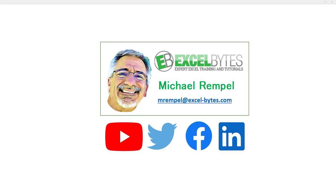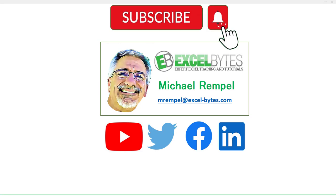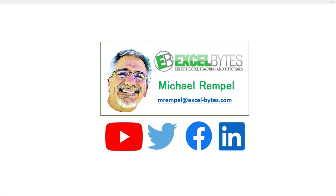But before we jump into that, please take a minute to subscribe to my YouTube channel. Make sure you hit the bell icon so you will get a notice whenever I put out a new video. And if you like this video, please give it a thumbs up. You can also find me at any of the social media sites you see here. So now, let's check out today's topic.